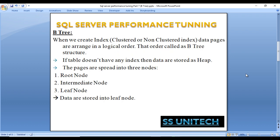When we create any index — it could be a clustered index or non-clustered index — data pages are arranged in a logical order, and that order is called the Btree structure. If a table doesn't have any index, then data is stored as a heap, and a heap doesn't have any structure. Basically, the data pages are spread into three nodes: root node, intermediate node, and leaf node. Data is stored in the leaf node.